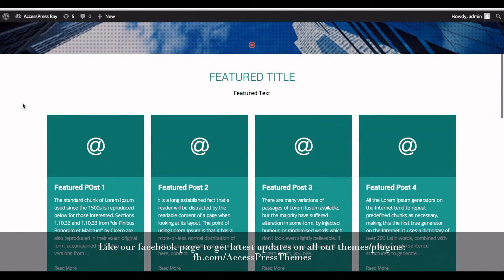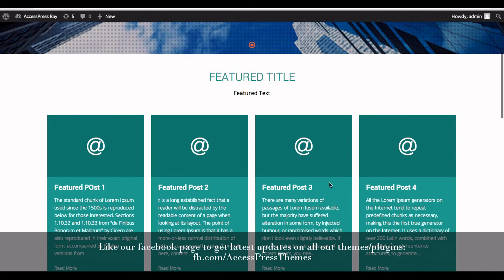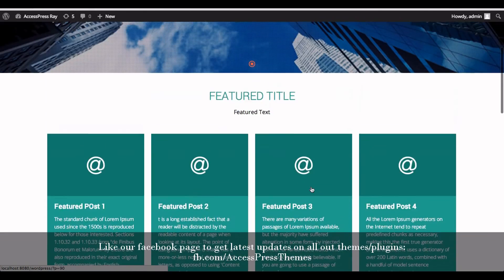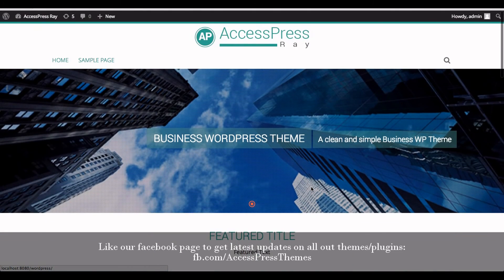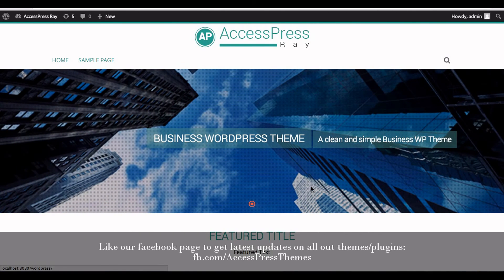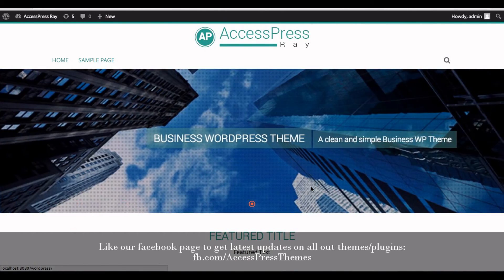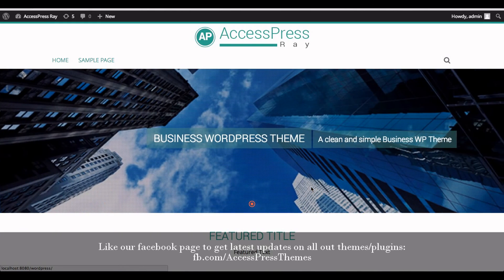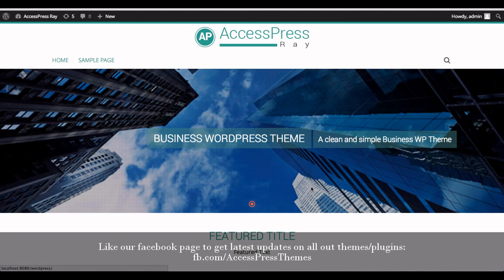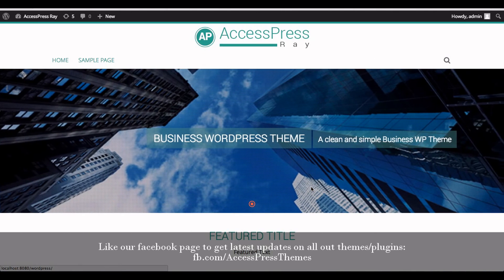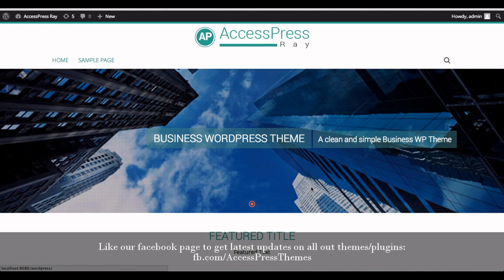You can see your Font Awesome icon featured post over here. So this is how you set Font Awesome icons in featured posts in AccessPress Ray theme. Thank you very much for watching this video. Please like our video if you find this helpful and you can also comment below. Thank you very much, have a great time, take care.